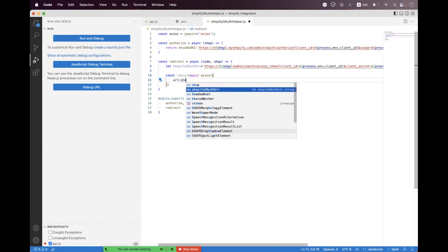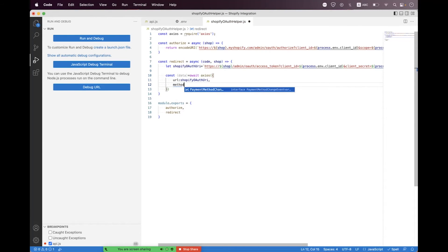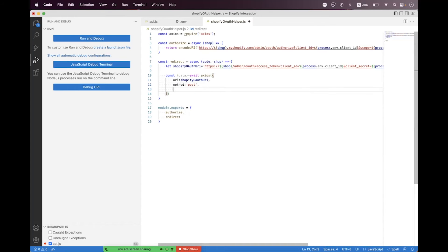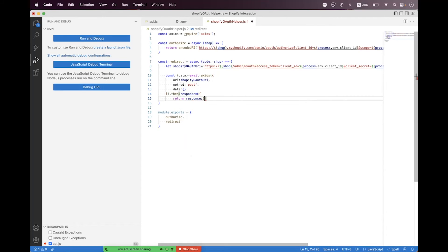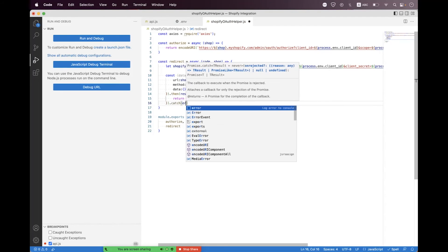The method will be POST, and we have the data so we just need to set an empty object. Then we say the response will be the returned response, and then catch the error.